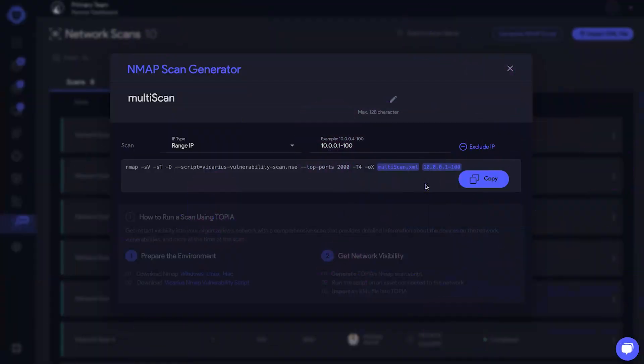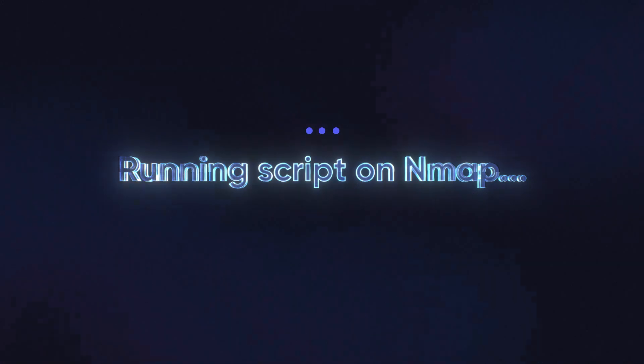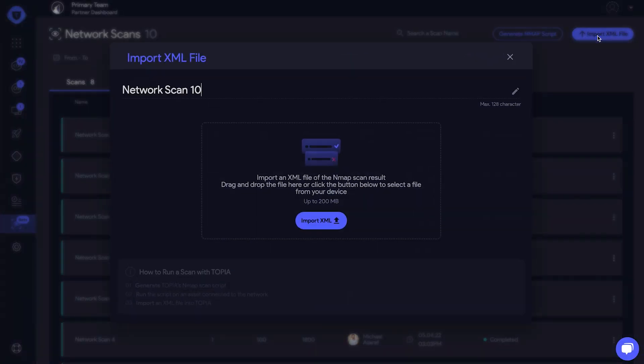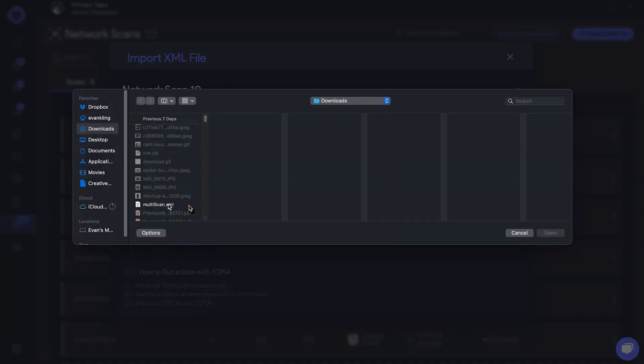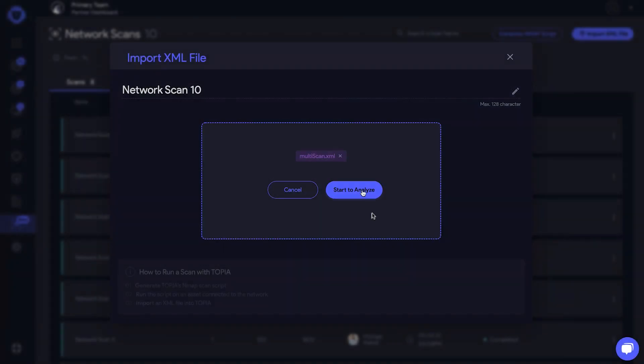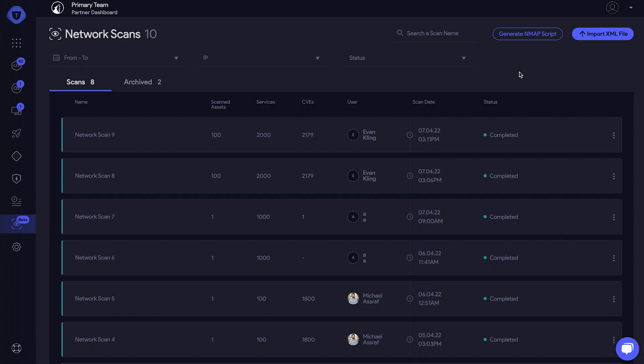Great. Now that our environment is set up, let's get our network visibility. Copy the script and run it in InMap on your computer. Click on Import XML File. Name the scan and import the file. Click Start to Analyze.